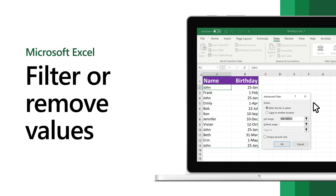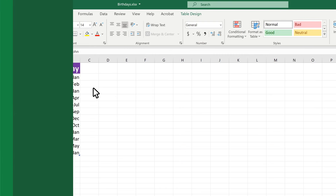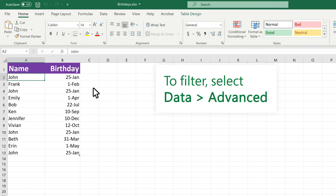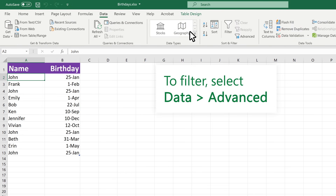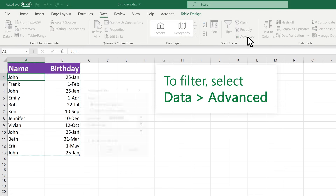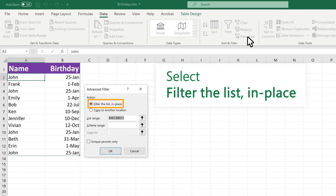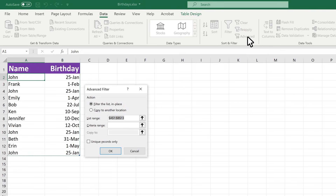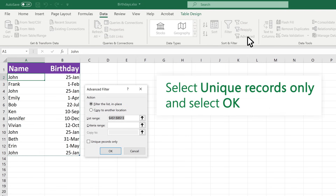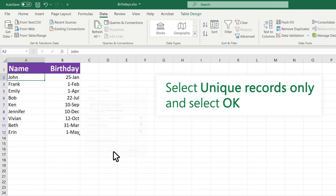In Excel, you can filter for unique values or remove duplicate values. To filter, select Data, Advanced. Select the filter list In Place. Select Unique Records Only and select OK.